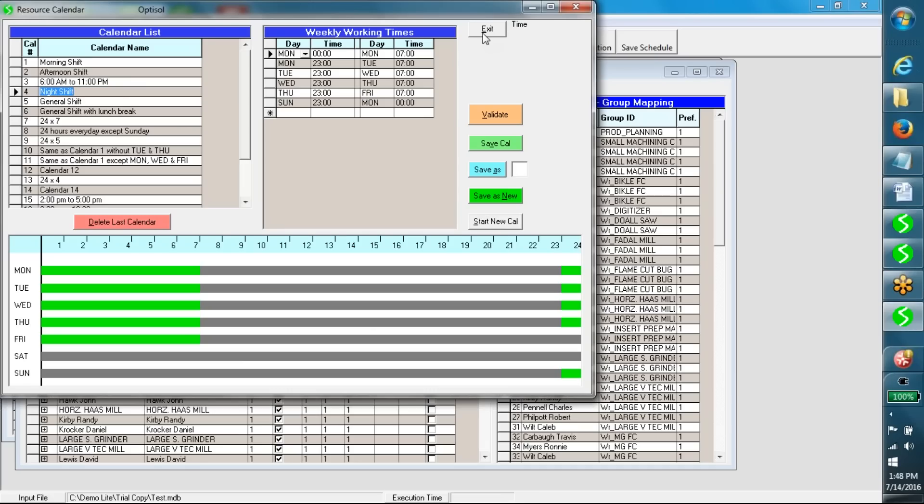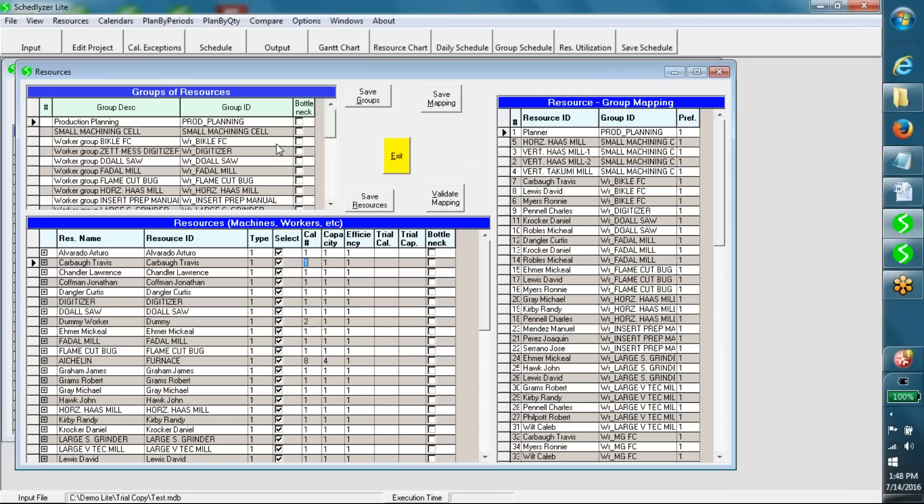Users can easily create and edit weekly calendars in this window. Hundreds of calendars can be created if necessary.